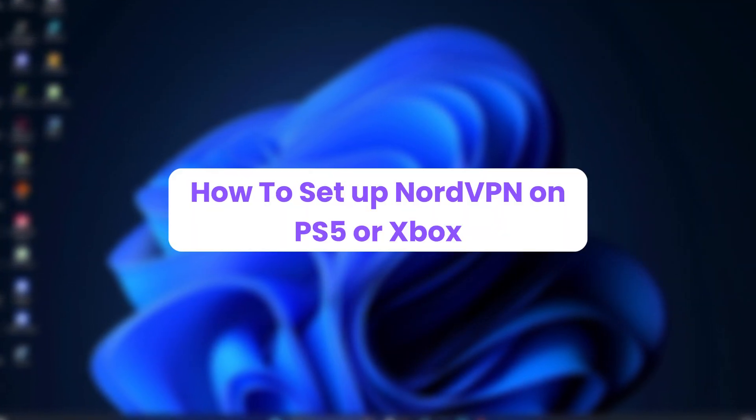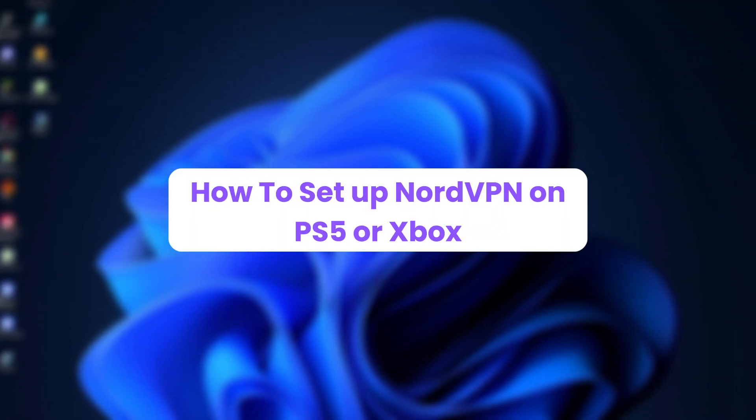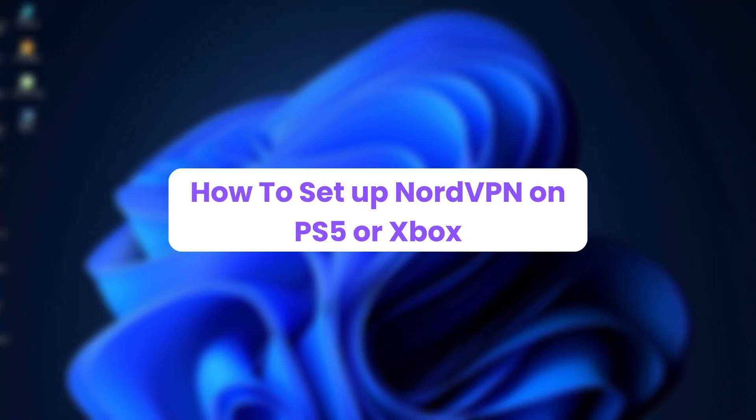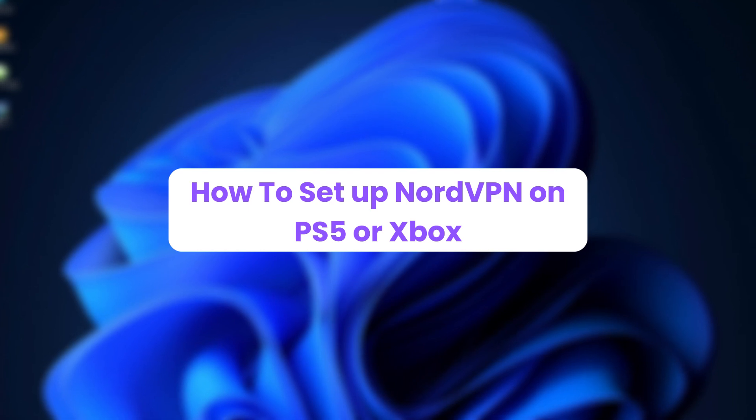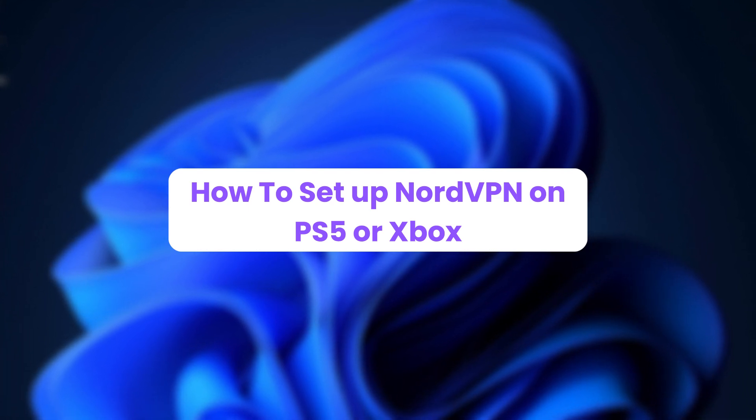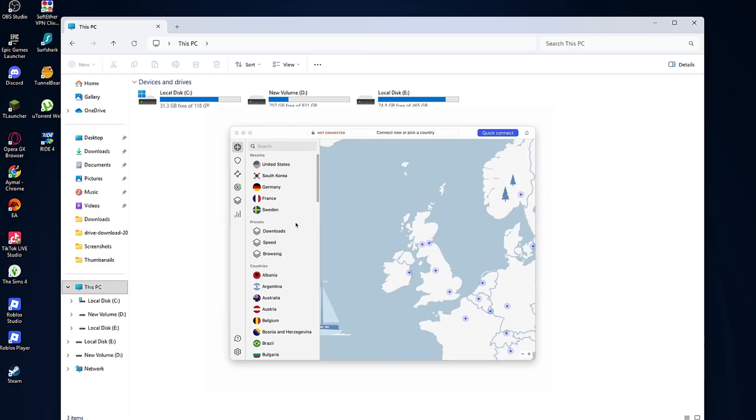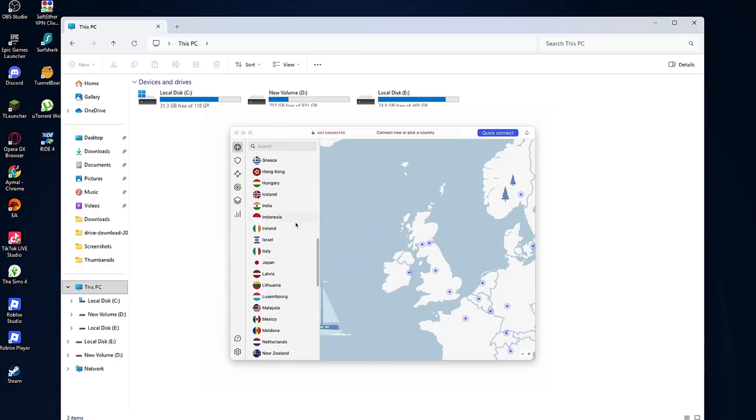Hello everyone, in this video I'll show you the easiest way to set up NordVPN on your PS5 or Xbox. You won't need to install anything directly on your console.